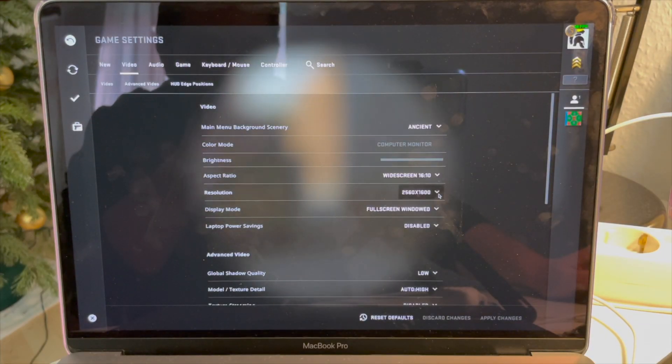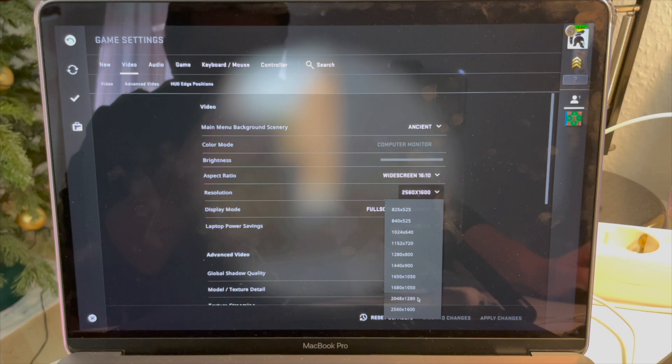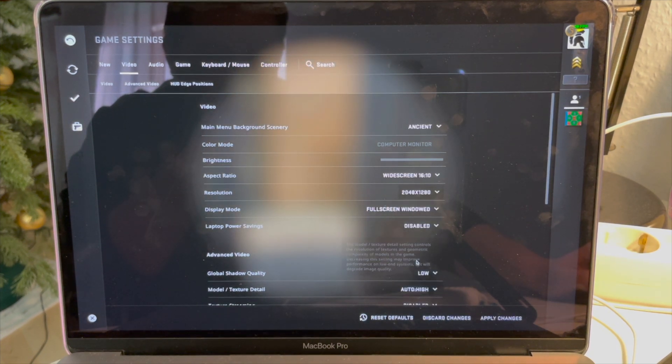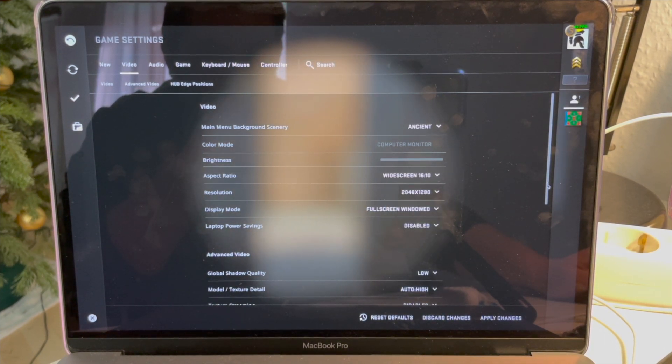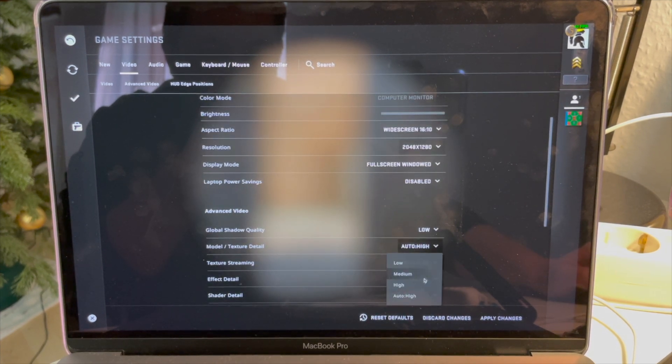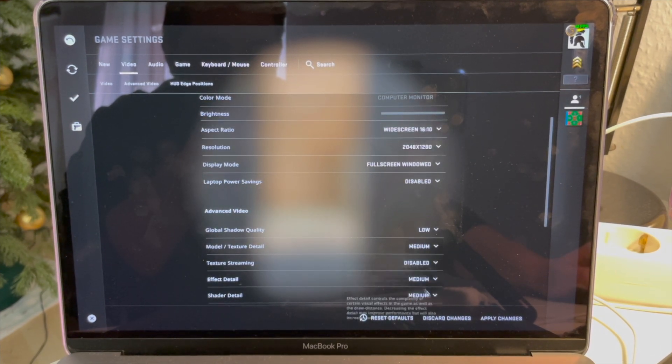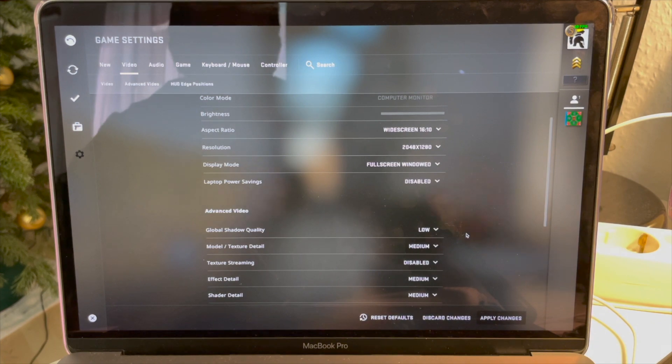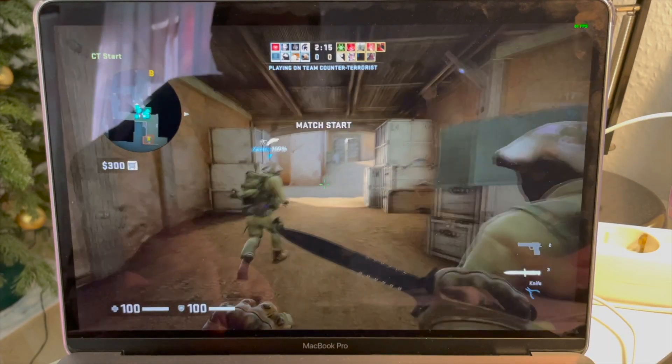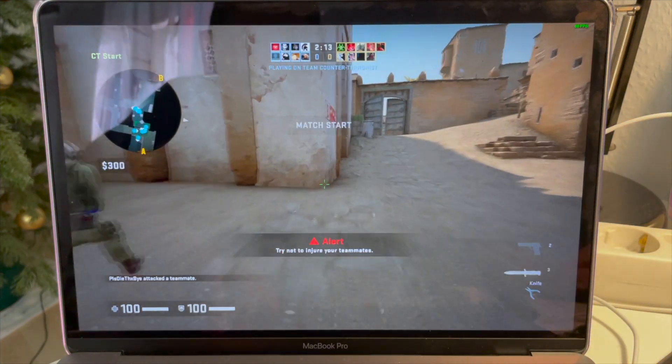So to make the gameplay more smooth I'm gonna put the resolution a little bit down, and also I'm gonna put the textures to medium. Although I think it's probably not necessary, but anyways I'm gonna do it.